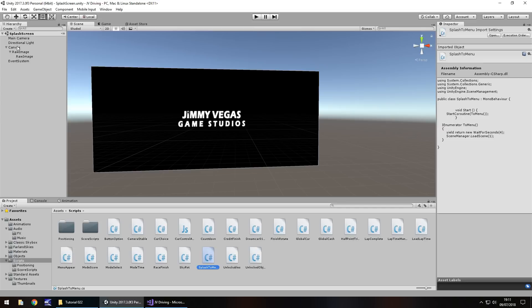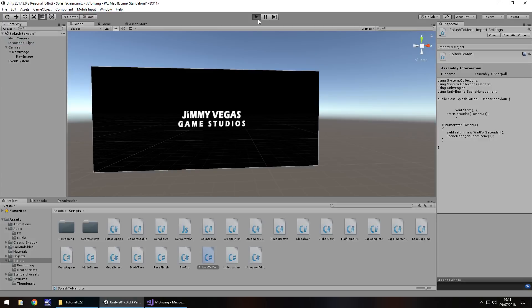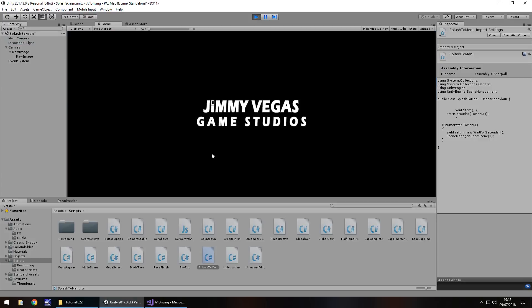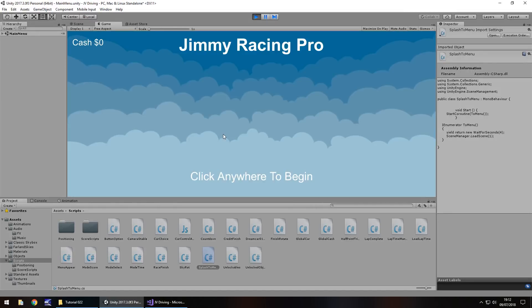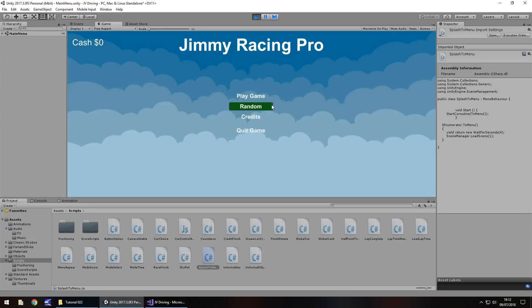Now all we need to do is attach this script to pretty much any object in this scene, so we can happily sit on the main camera. Drag and drop. Now when we press play, we should view our splash screen for four seconds and then head to our main menu. There we go, click anywhere to begin, excellent.